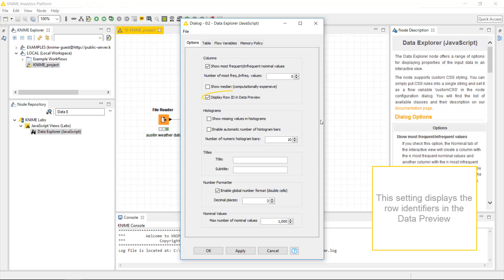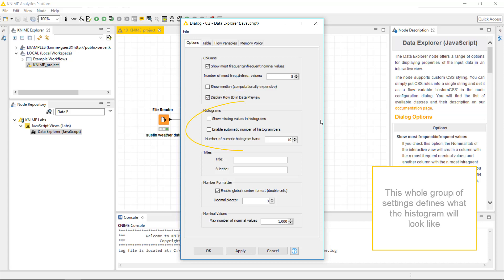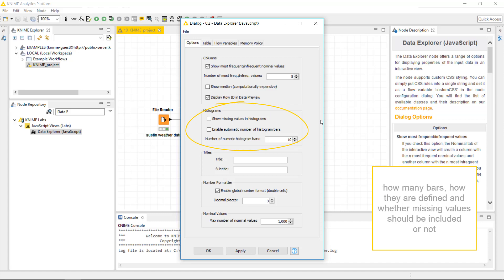This setting displays the row identifiers in the data preview. This whole group of settings defines what the histogram will look like, how many bars, how they are defined, and whether missing values should be included or not.